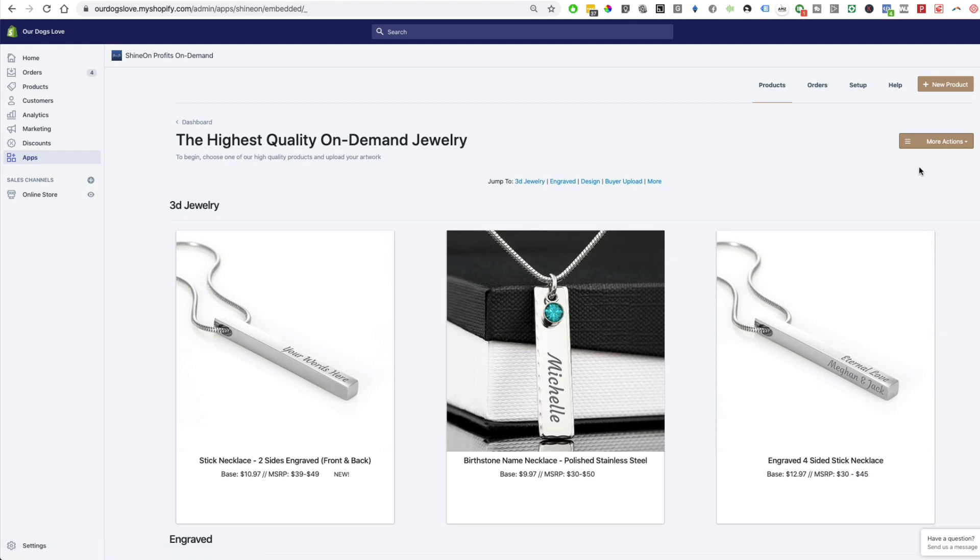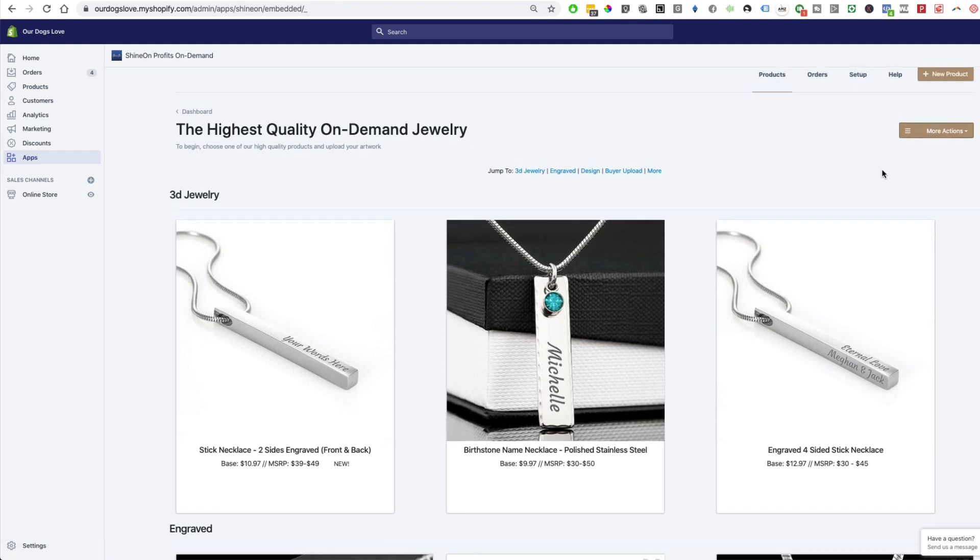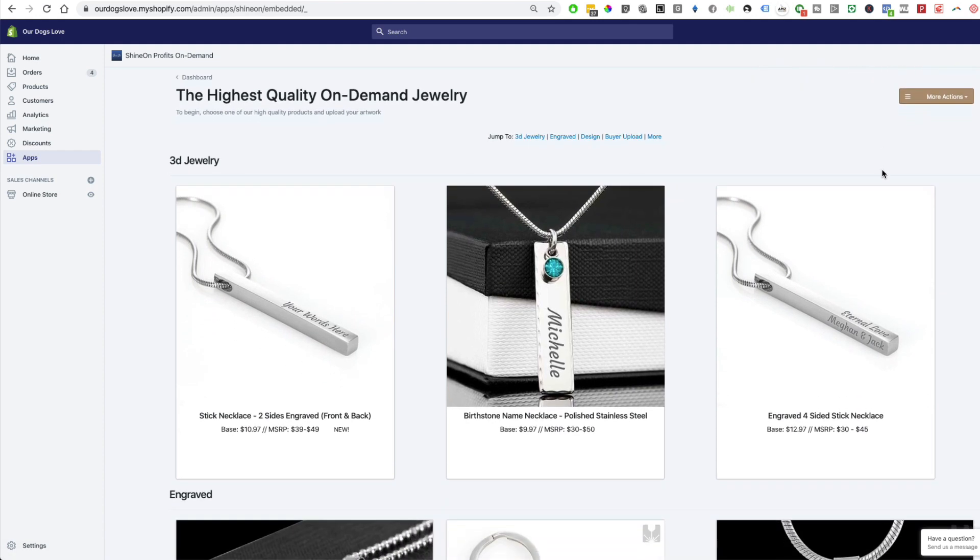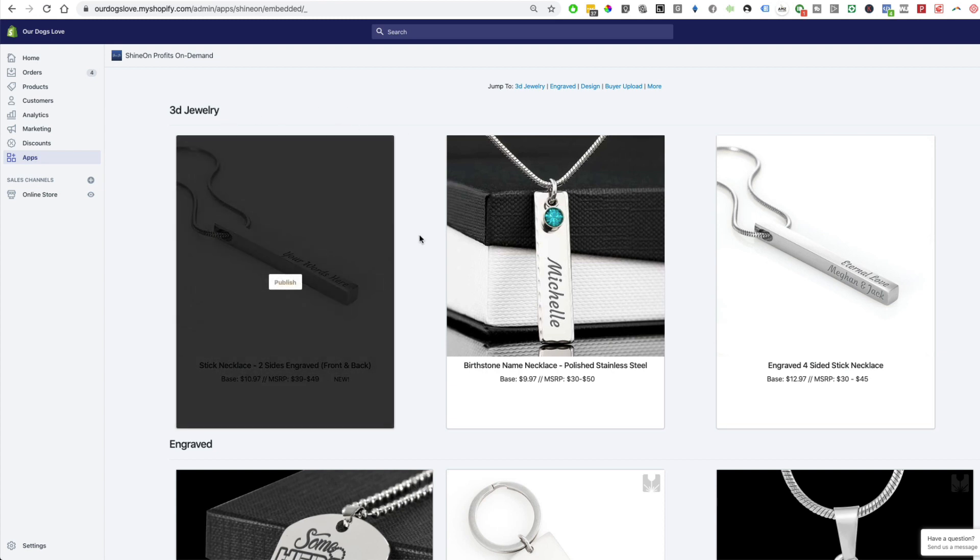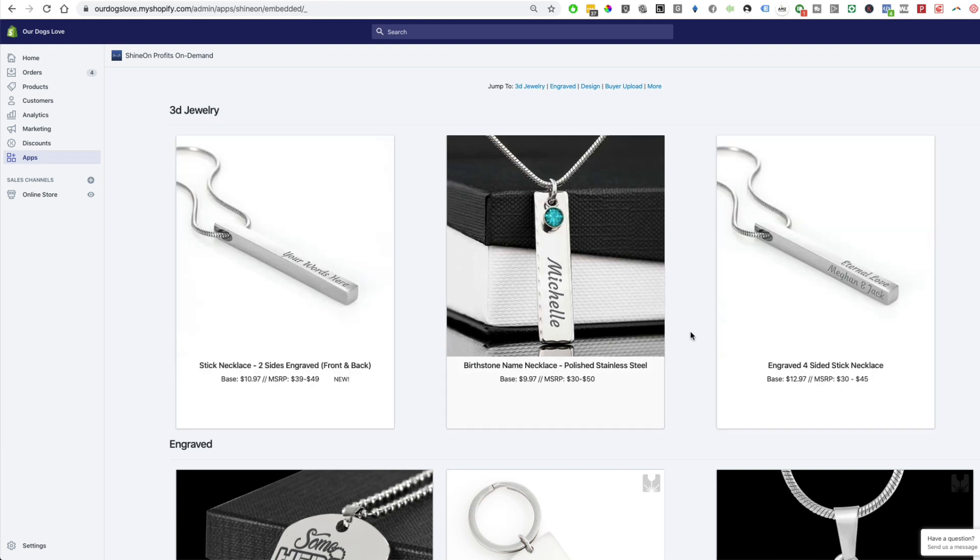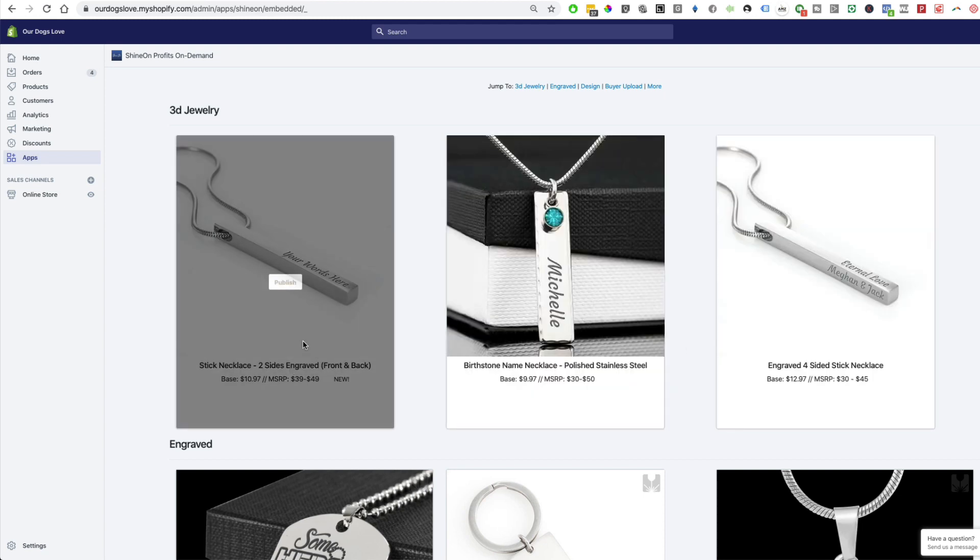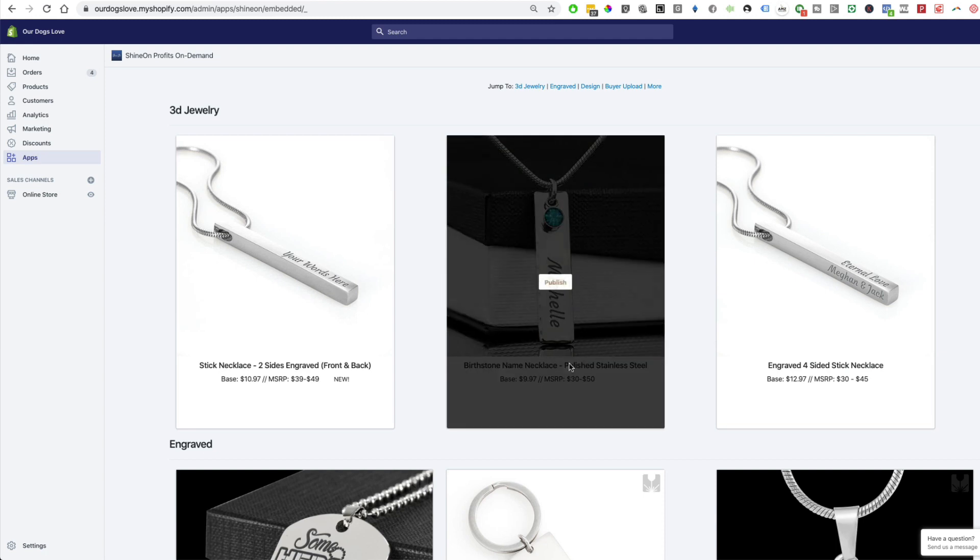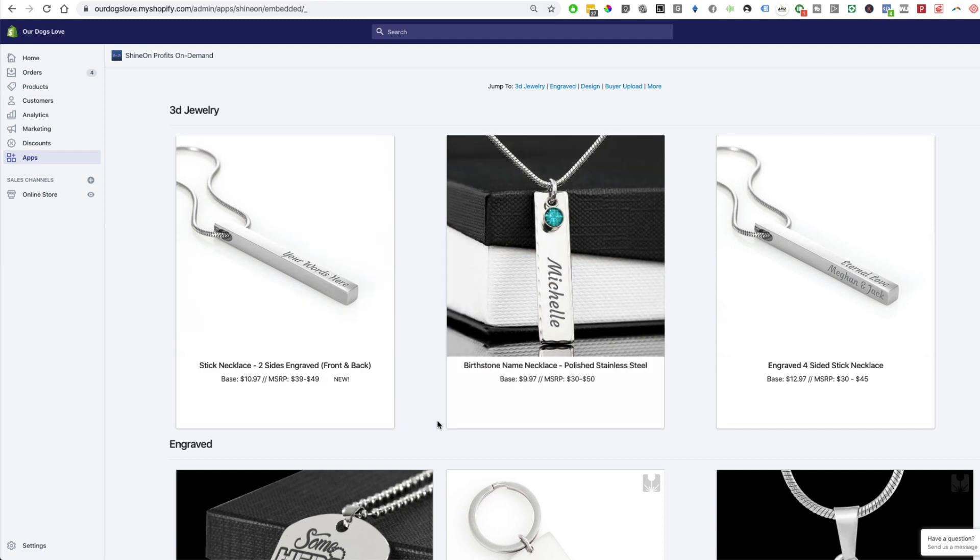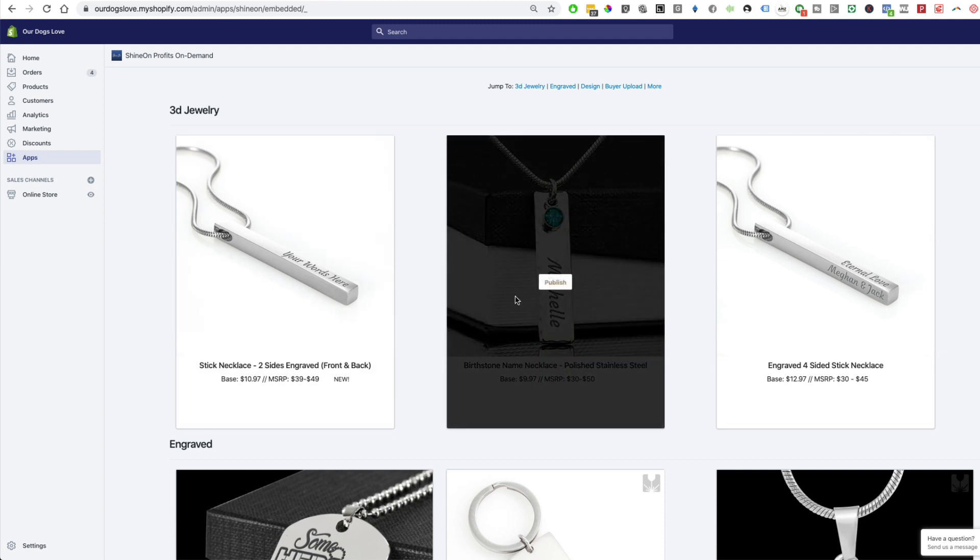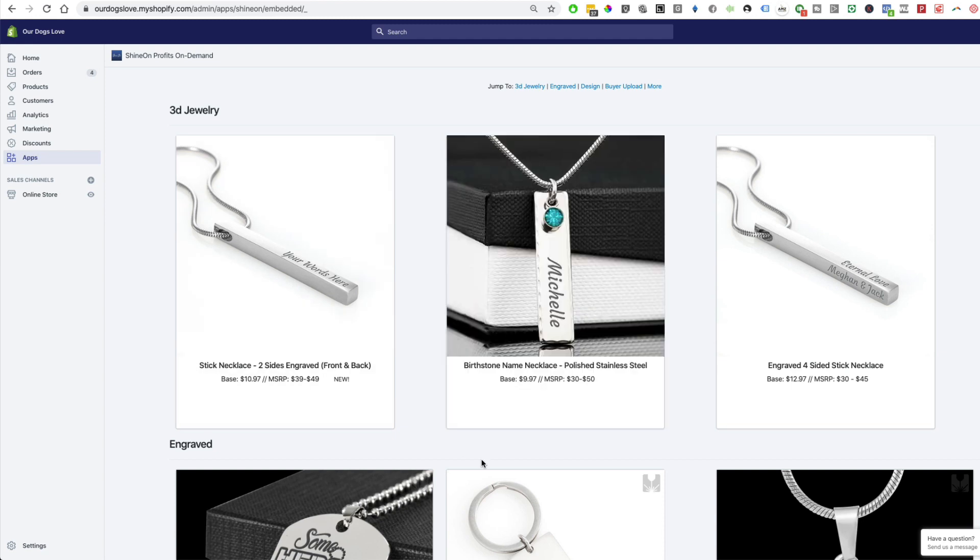If you have Shopify you can install their app and go into their application and see all the products you can start selling. The cool thing is they do have 3D jewelry that is already made so you can start selling without uploading your own designs. For example, we have this stick necklace over here or this birthstone necklace over here and customers can actually engrave their text on these necklaces. It also comes with a very nice box.